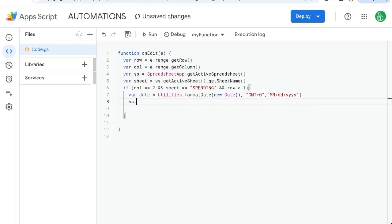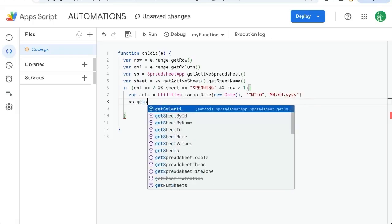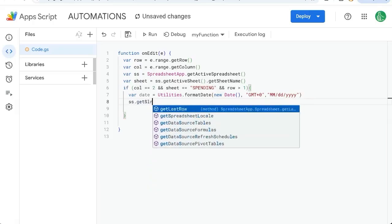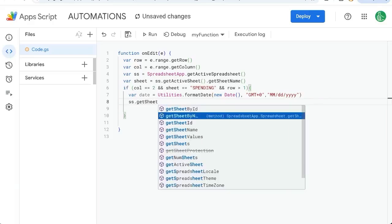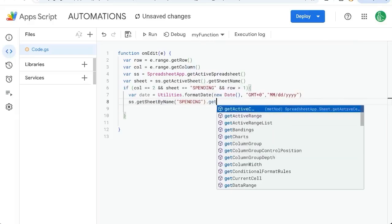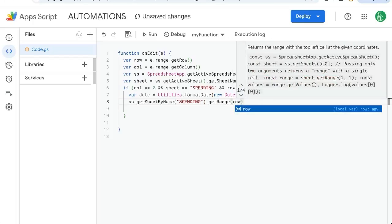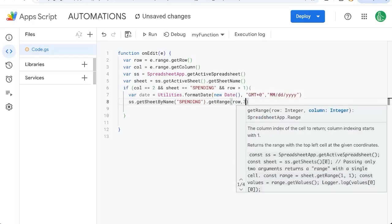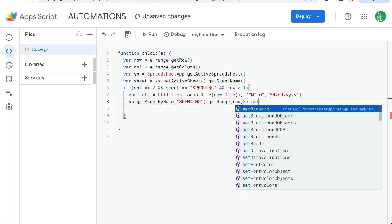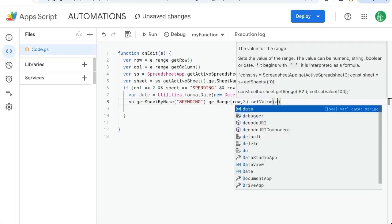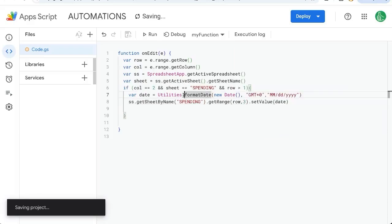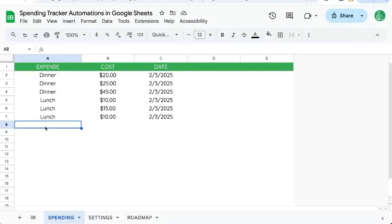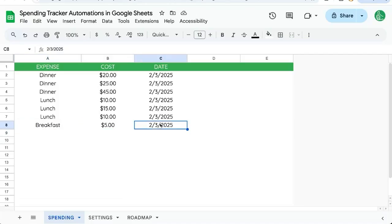We're going to set the value of the date. We're going to set it in ss.getSheetByName spending, getRange - we're going to go to whatever row we're editing on and the third column - and we're going to do setValue, and the value will be the date. Let's save that. This function onEdit will always trigger anytime we edit something or change the value of a cell. Let's put in breakfast today, five bucks, and there's the date automatically entered.